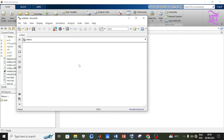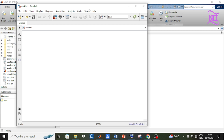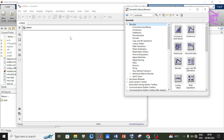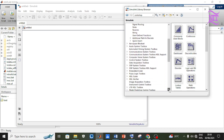This window that opened is where we will be designing our model. Now click on the library browser icon so we can select the building blocks of our circuit. With the Simulink library browser opened, scroll down on the first panel to Simscape.